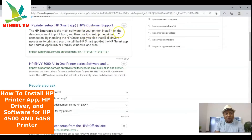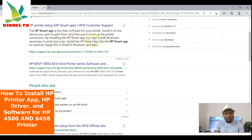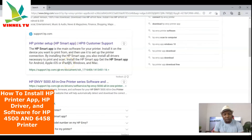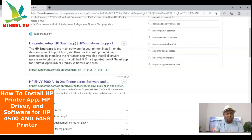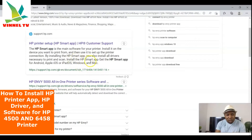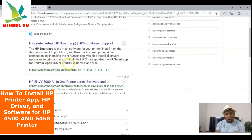HP Smart app is the main software for your printer. Install it on the device you want to print from, and use it to set up the printer connection. By installing HP Smart app, you also install all drivers necessary to print and scan. This app contains the driver and everything you need — and it's available for Android, Apple iOS, iPadOS, Windows, and Mac.